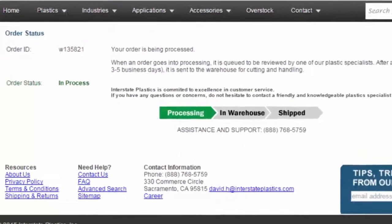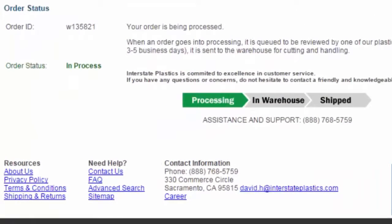We can now see that our order is in processing. Now you know how to navigate the website, calculate your price, and place your order on our safe, secure, and convenient purchasing system. Order today and mark that problem solved.